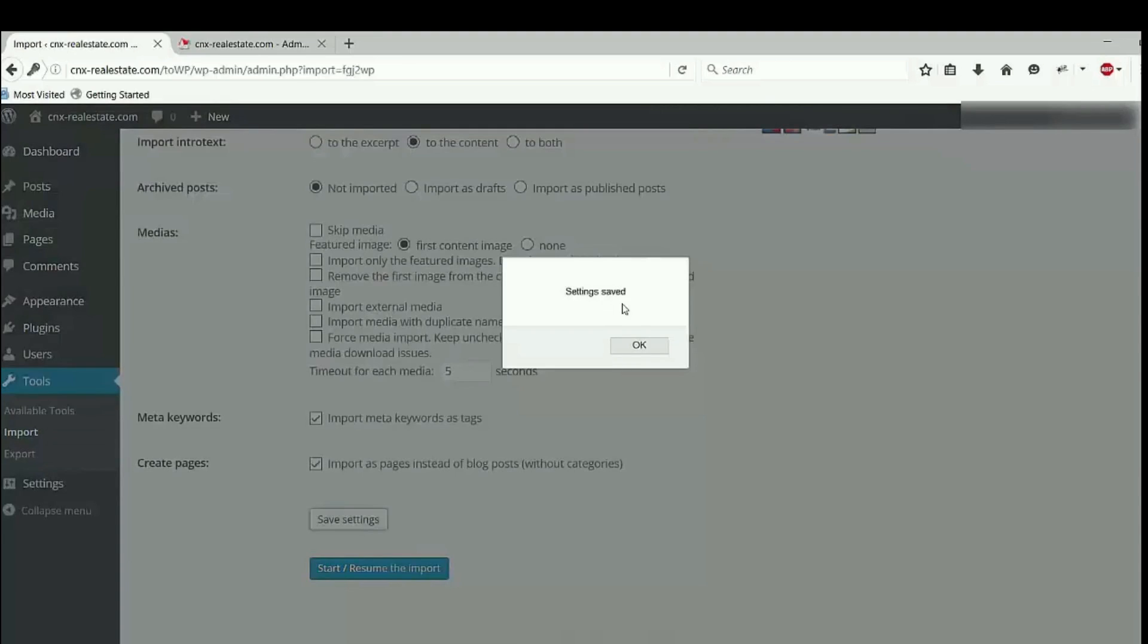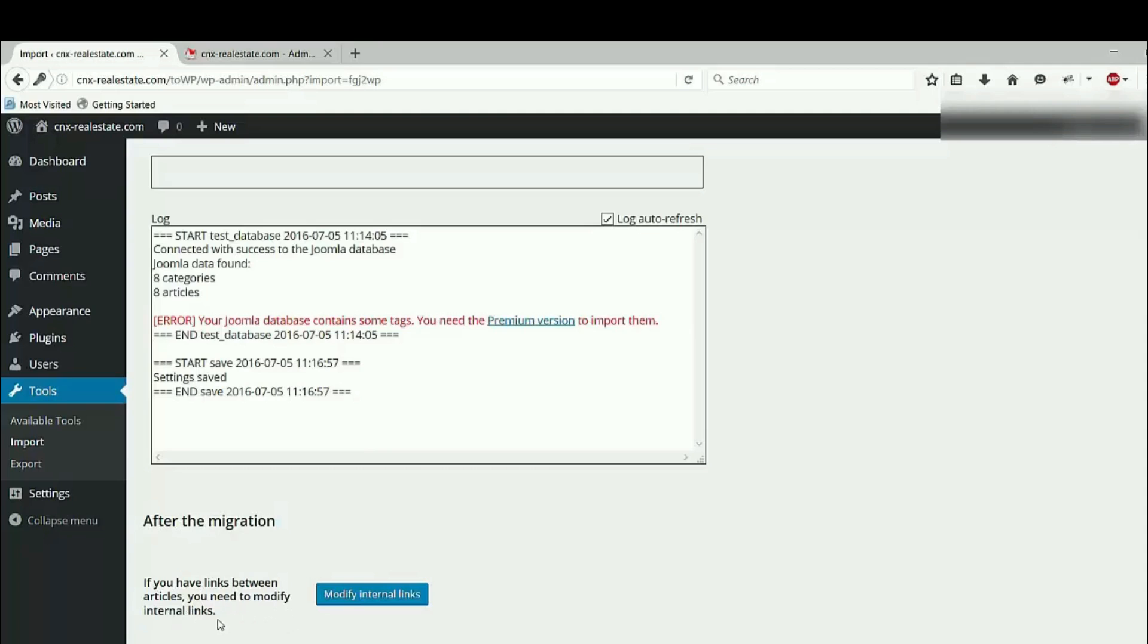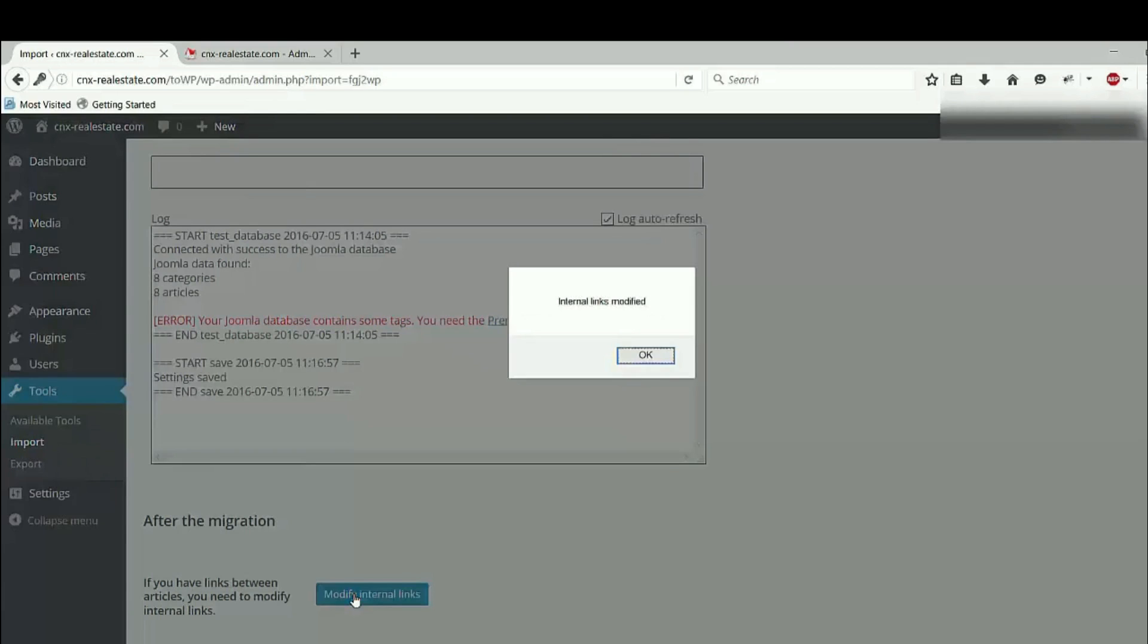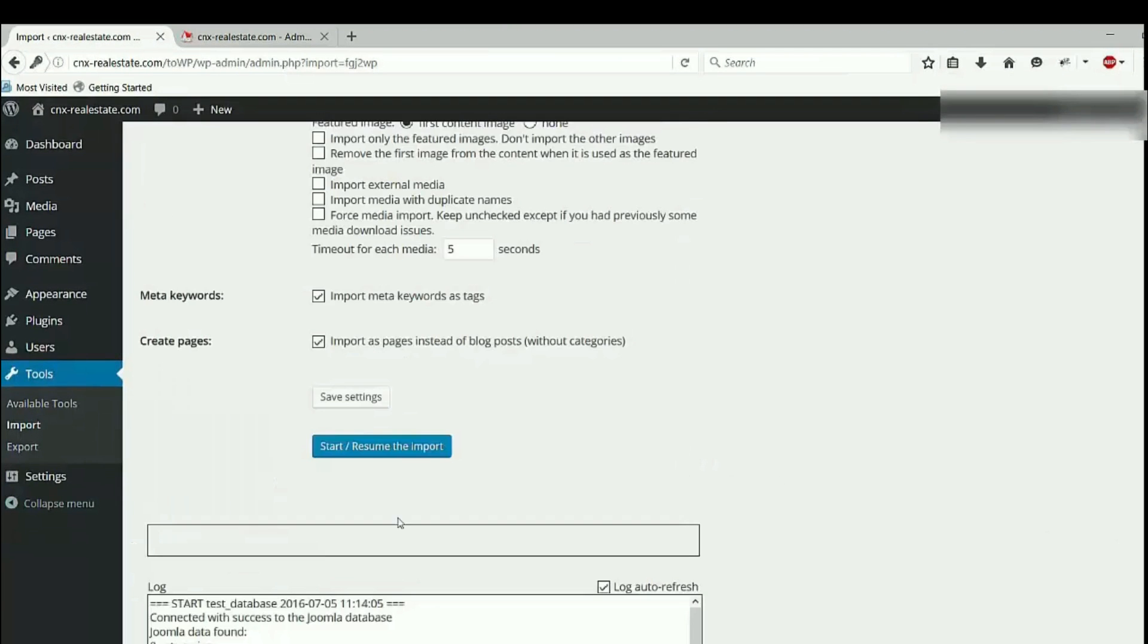Settings saved. In the log you can see what I have on my Joomla website. And then you can read after the migration if you have links between articles, you need to modify internal links. Click on that. Internal links modified. Okay, go back to this button. Click on start, resume the import.